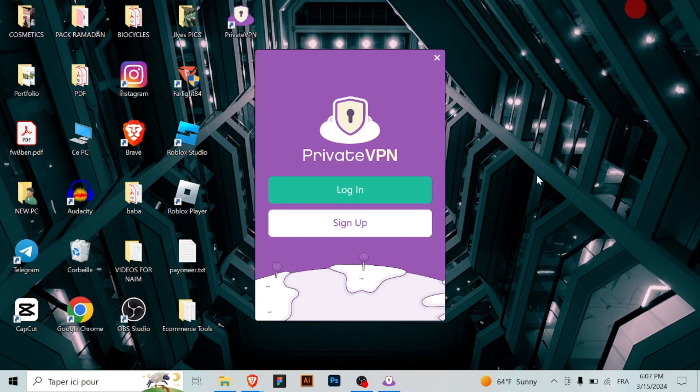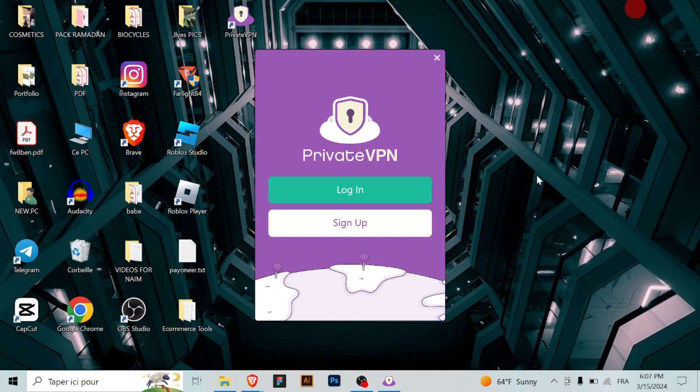Congratulations! You're now connected to Private VPN and can enjoy secure and private browsing. Rest assured that your online activities are protected from prying eyes. With Private VPN, you can browse the web with confidence. Thank you for following along with this installation guide.